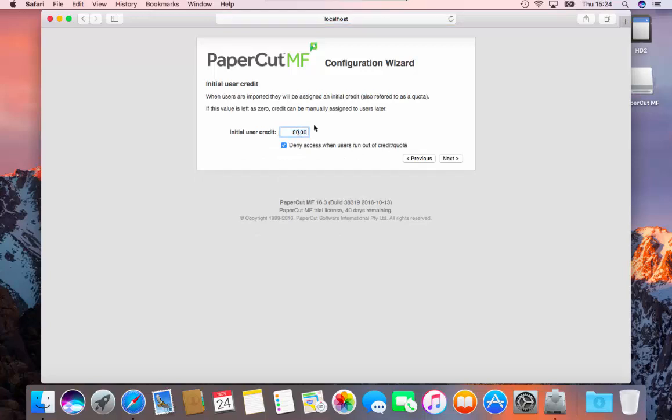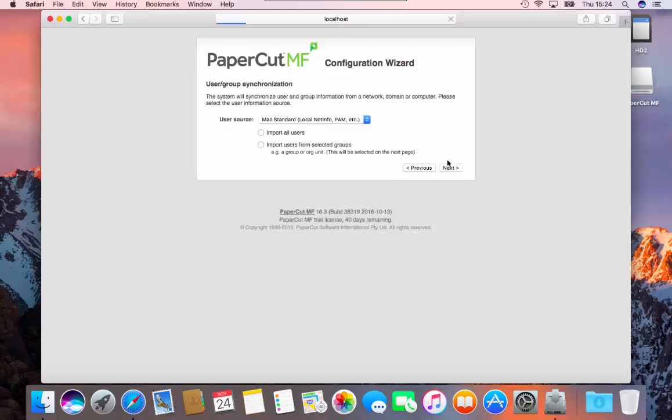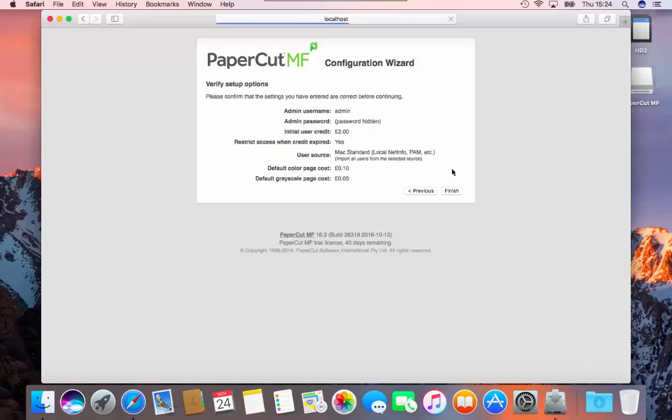Set any initial user credit to what you require and then click next. In the user group synchronization page, please click on either import users or import users from selected groups. Click next to continue.